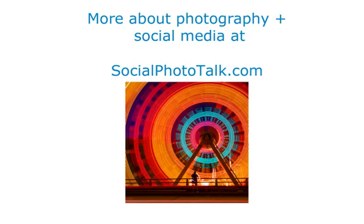Again, my name is Aaron. I'm with socialphototalk.com, and this has been a tour of the new image manipulation features in WordPress 2.9. Thanks.